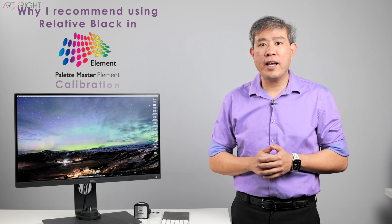In many of my recent Palette Master Element guides, I have recommended that you use relative as a black point for calibration rather than absolute. Let's find out together why.